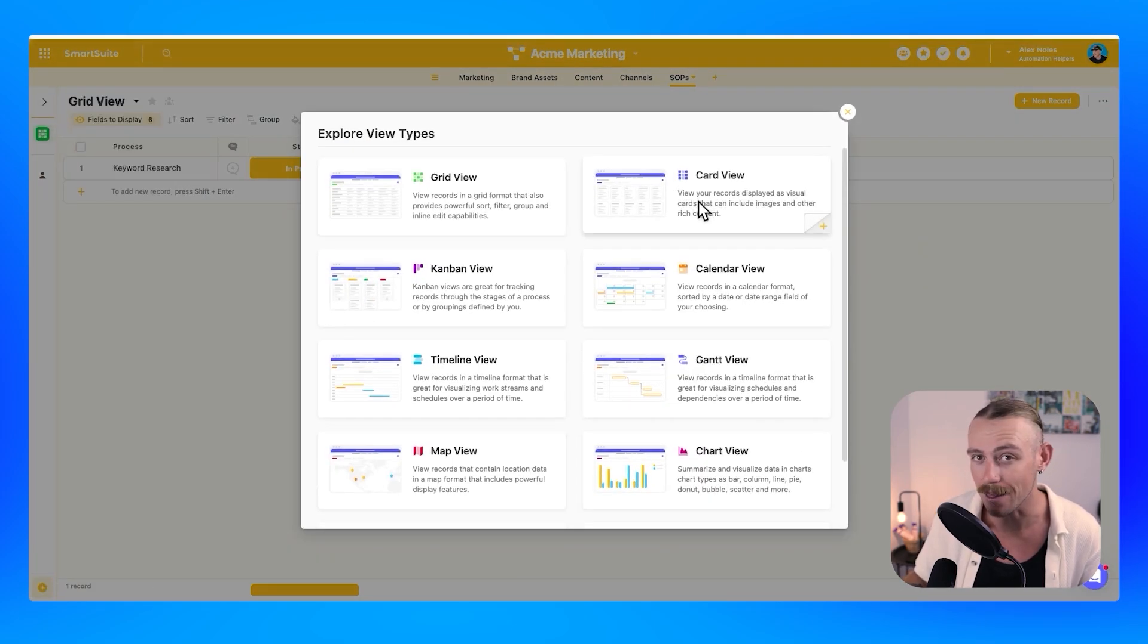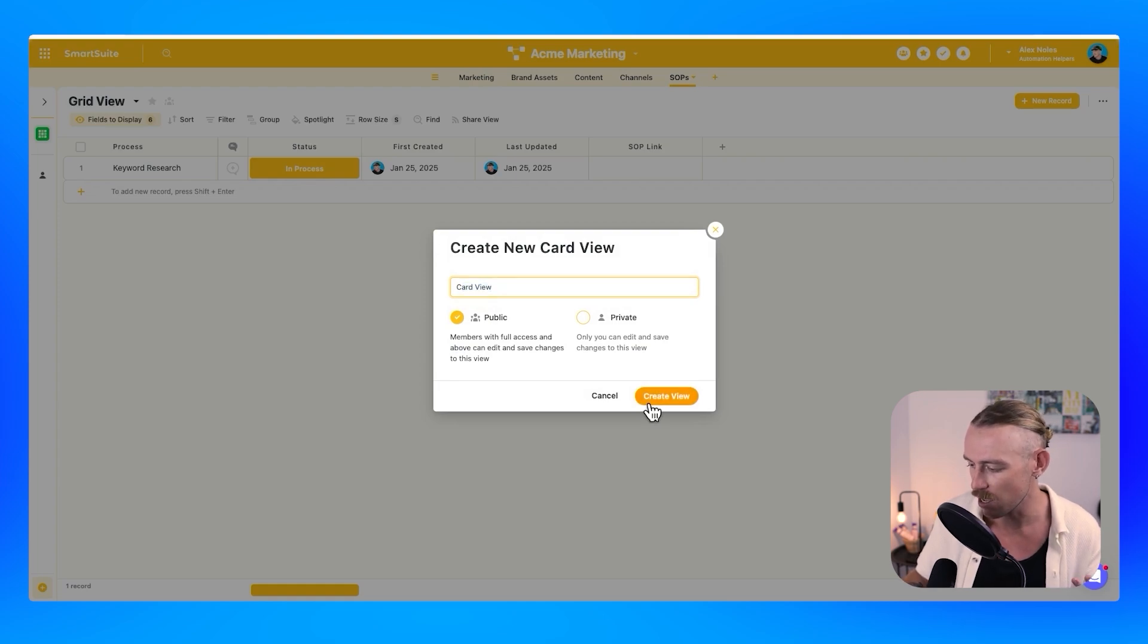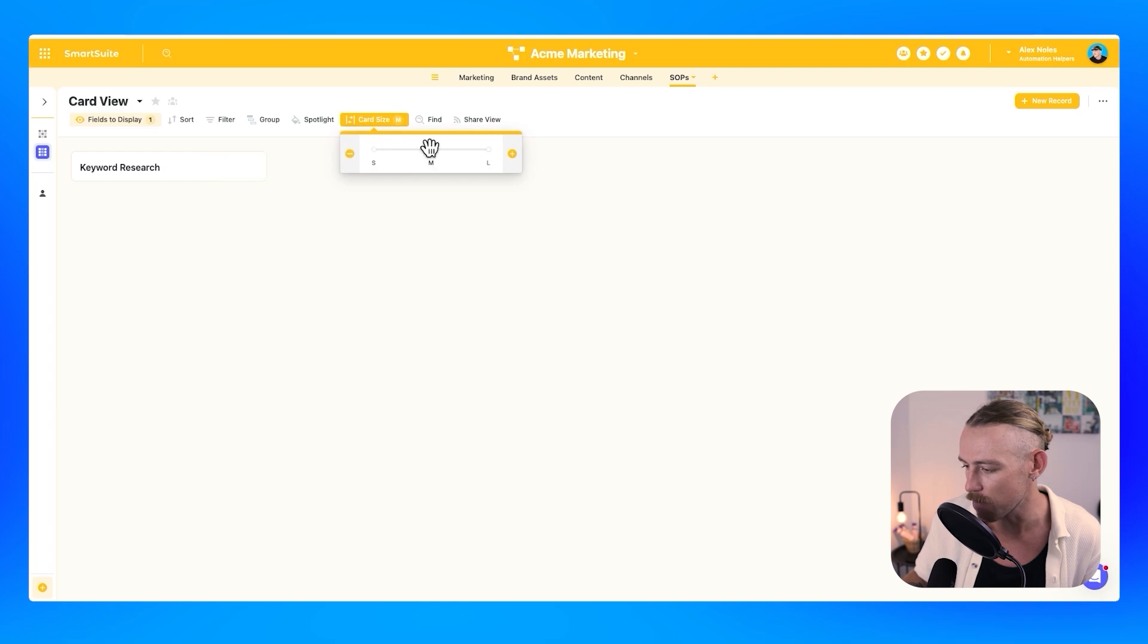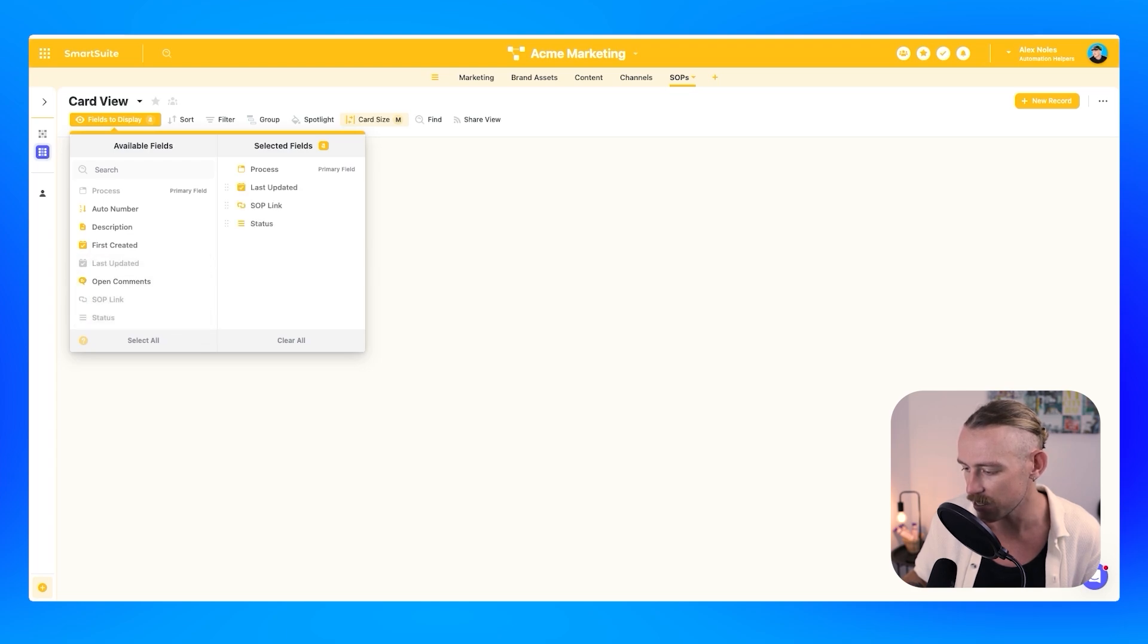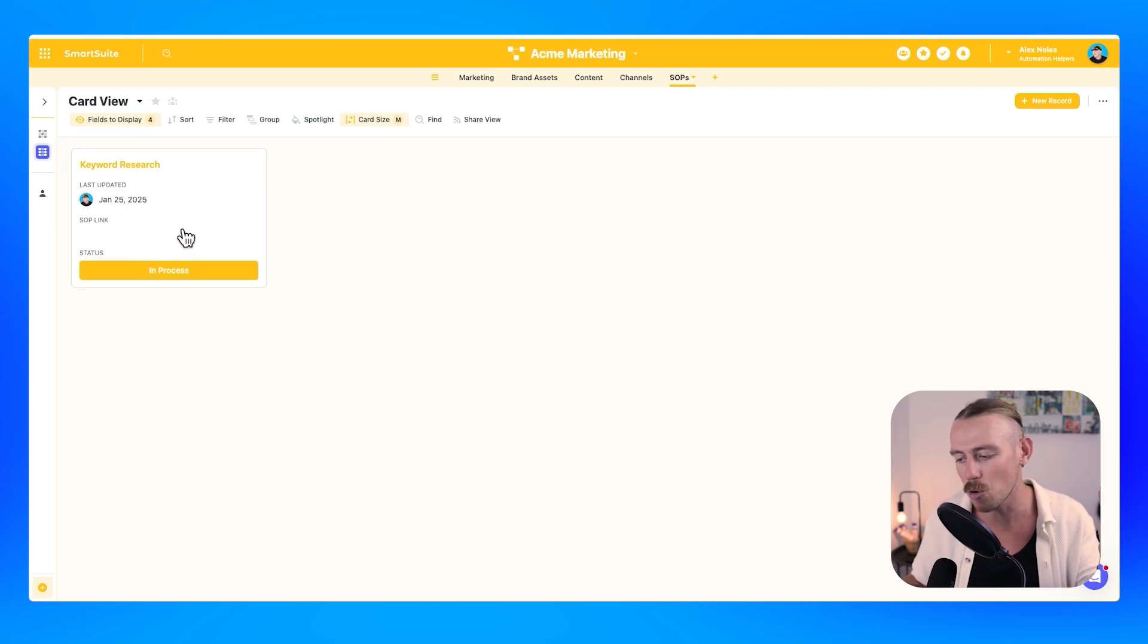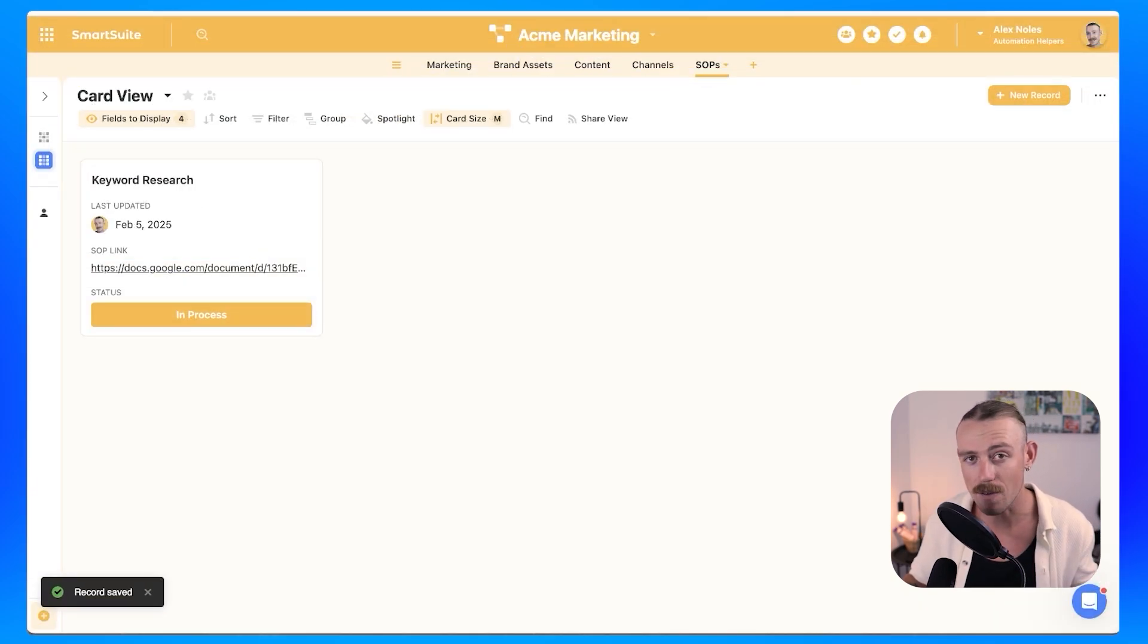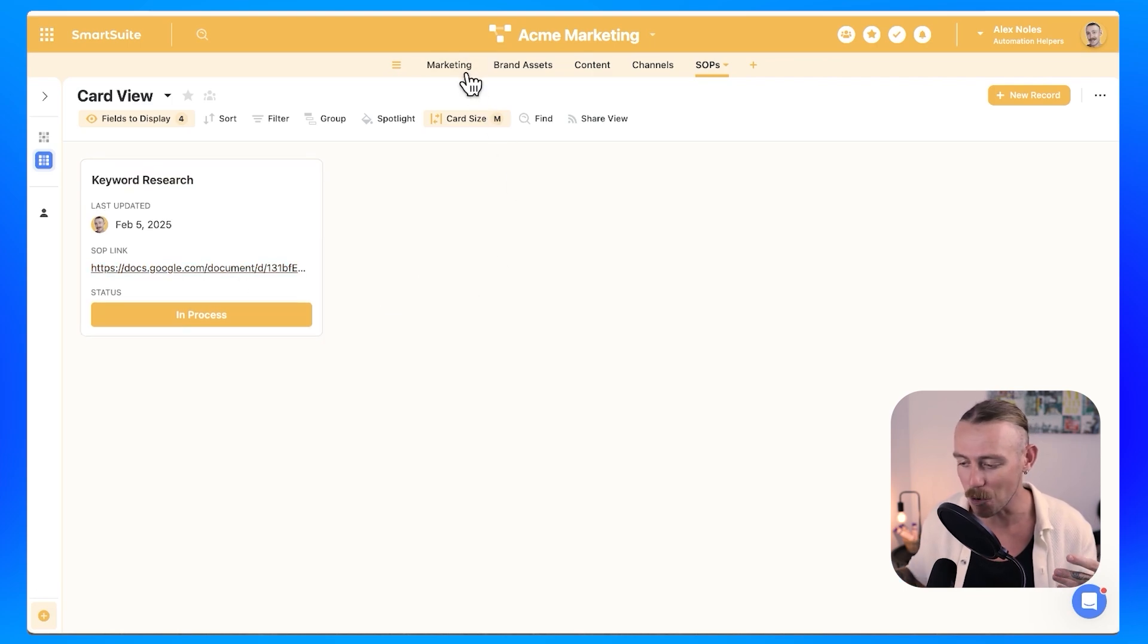which is similar to a gallery view in plenty of other platforms. We'll just leave it as card view, bring this in, and then we're able to change the card size. I'm going to go with a medium and the fields that we want to display. I want the last updated to be shown, the link, the status, and let's create a couple other fields. So here we can see we've got keyword research. I'm just going to go and quickly grab the link for this particular SOP document. Okay. So I've added the Google doc link